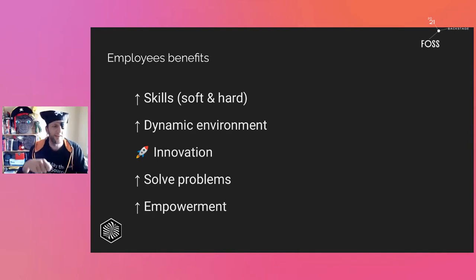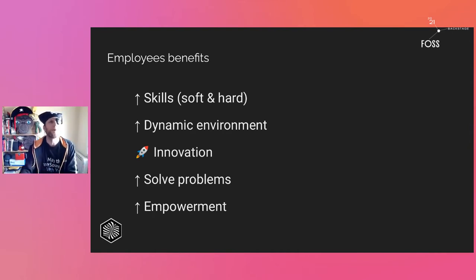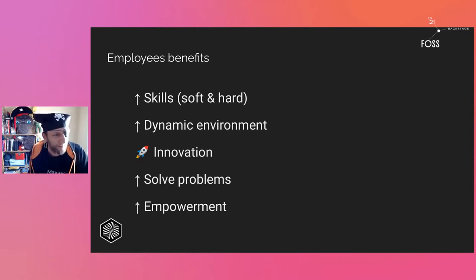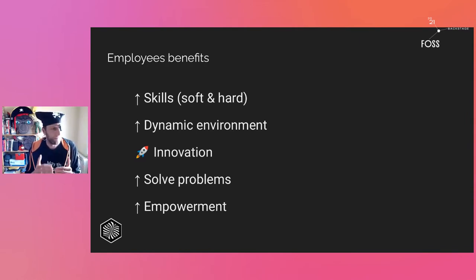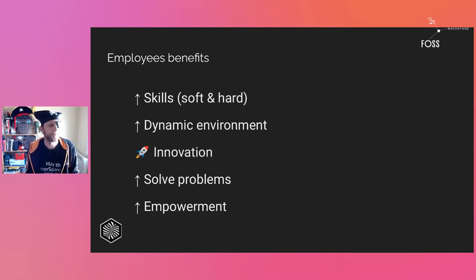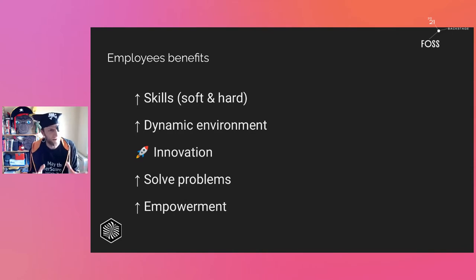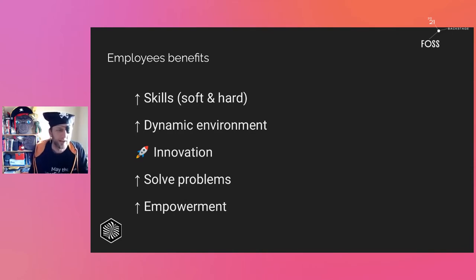From the employee benefits perspective, we don't want people who are just executing. We want people to think about what they are doing. In this way we are increasing the adoption of other skills — soft skills perhaps — because developers need to focus on teaching others, spending time building internal communities and so on.